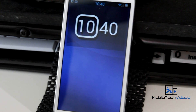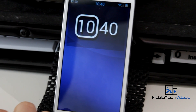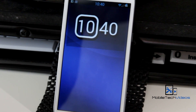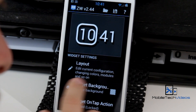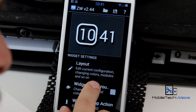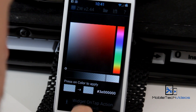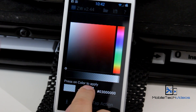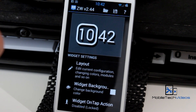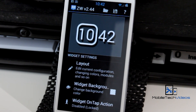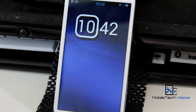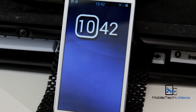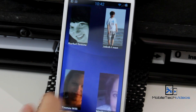I just noticed that the background to the widget is not transparent, so we go into widget color and set the transparency all the way up. Hit back, and now our widget is completely transparent.